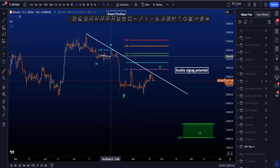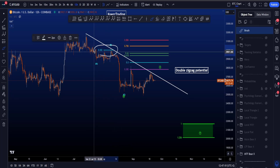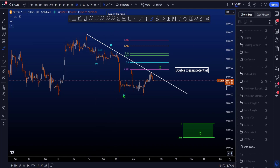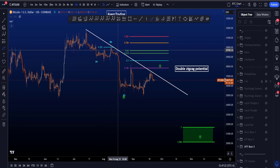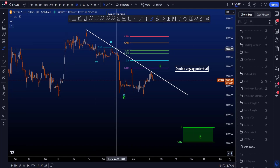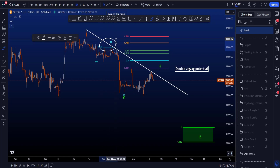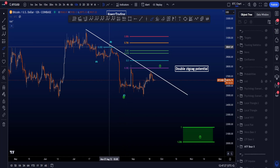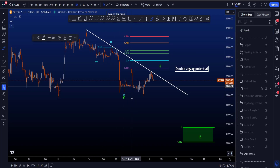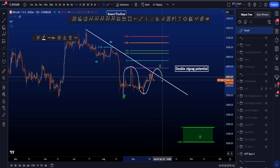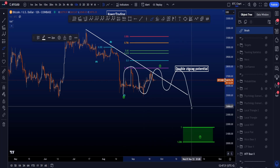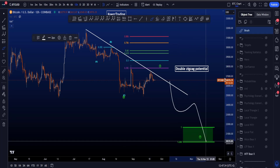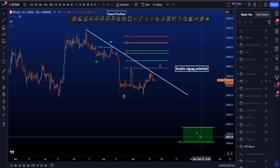Wave B retraced to the 0.382, which is a common target for a wave B and a more rare target for a wave 2, so that increases the probabilities for a wave B here. Then an impulse of C to the downside, currently working on a wave X, and then eventually a wave Y to the downside, which is also a zigzag.